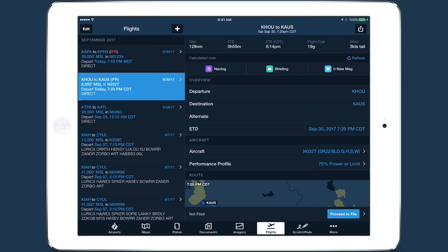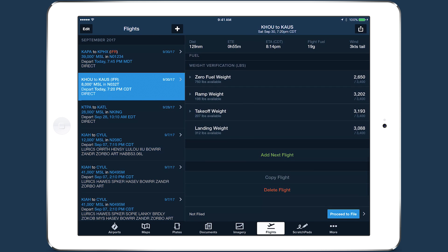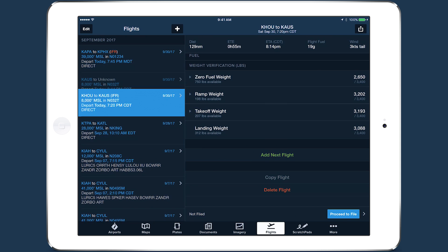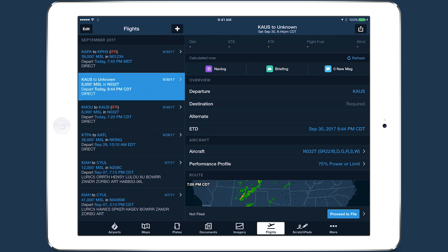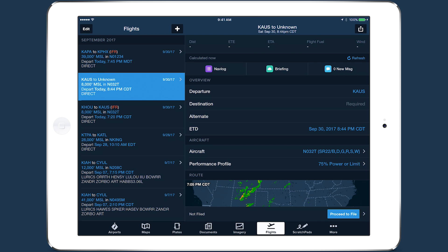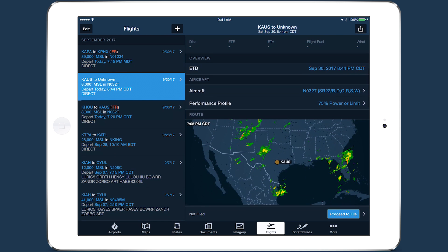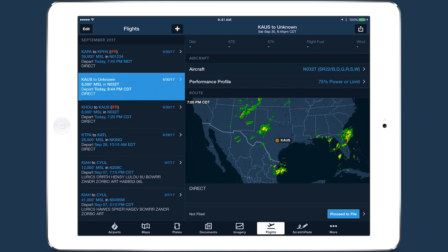Scroll to the bottom of the planning form on Flights and you'll see another new feature: Add Next Flight. Tapping this will create a new flight plan using the destination airport of the previous plan as the new plan's departure airport, and will set the ETD of the new flight to 30 minutes after the expected arrival of the first flight, if that time hasn't already passed. Adding a next flight will also copy relevant details from the previous one, such as aircraft and performance profile.